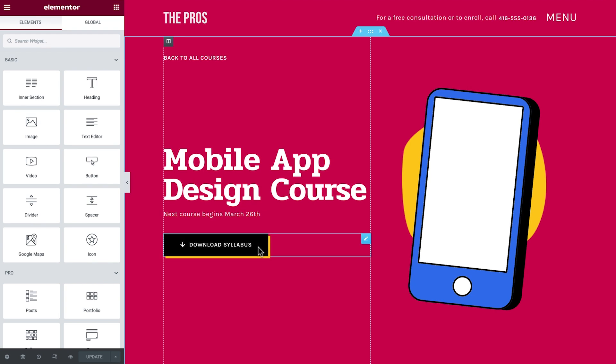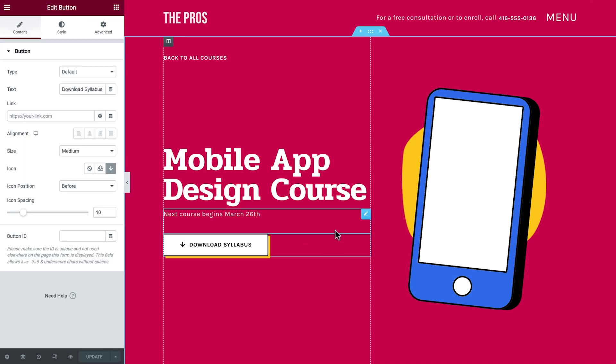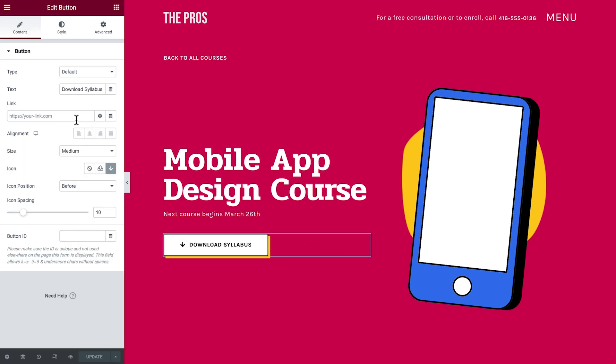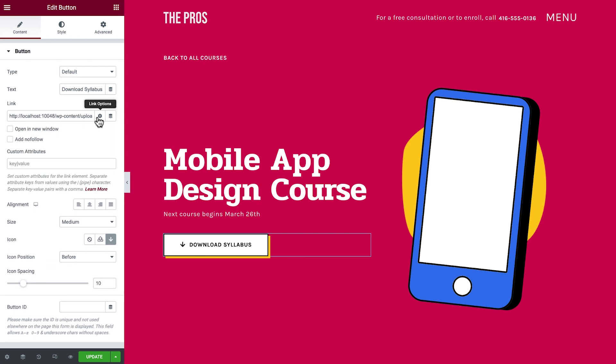Next we'll click the button to enter its settings. And in the link field, paste the URL that we just copied. We'll set it so that our visitors can download it directly to their computer or mobile device with a relevant file name. To do this, we'll click the gear icon, and in custom attributes, type download, the pipe symbol or vertical bar, and the file name.